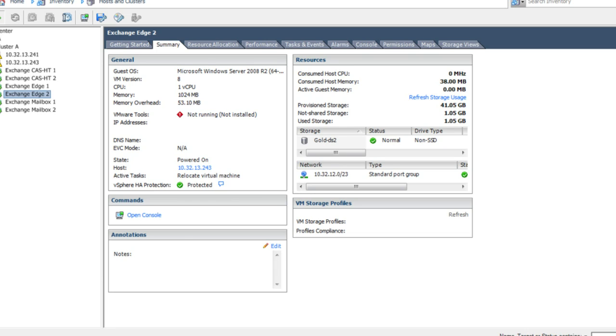Upon completion of the migration, our Exchange Edge server number two will be on the appropriate data store.